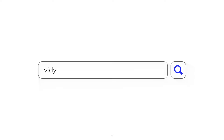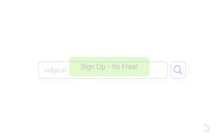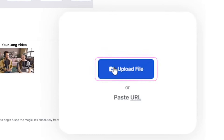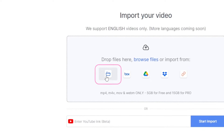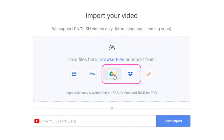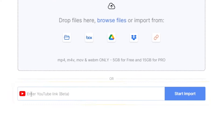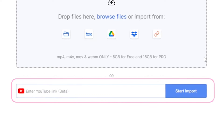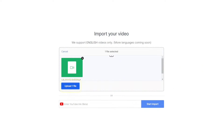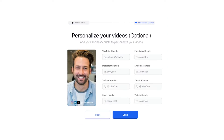The first thing you're going to do is visit video.ai — that's v-i-d-y-o.ai — and sign up for a free account. The next step is to upload your video. You can upload using a file from your computer or from a drive like Google Drive or Dropbox. At the time of this recording, you can also paste a YouTube link, but it's currently in beta so it's not always accurate. Once you've chosen your file, click 'Start Upload.'